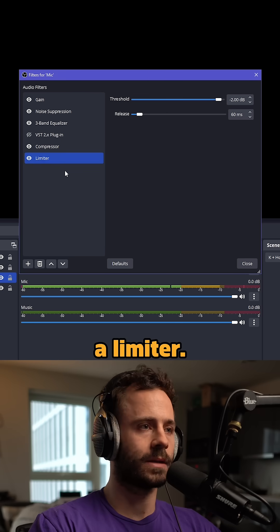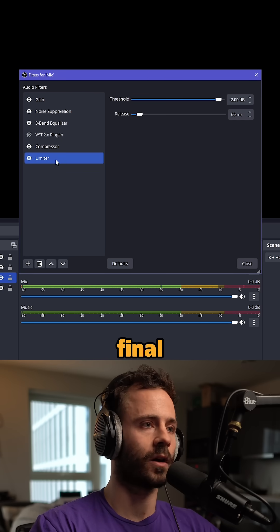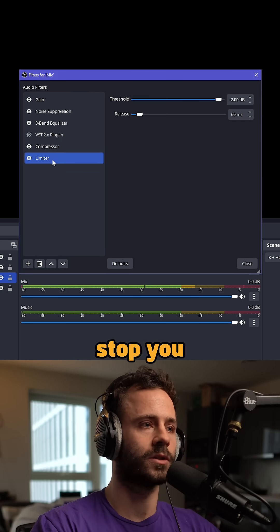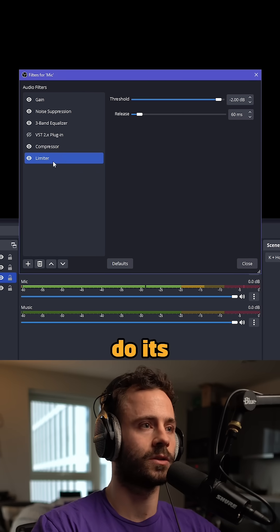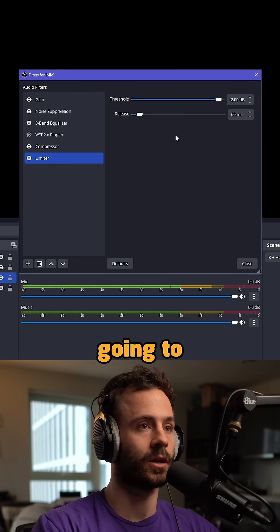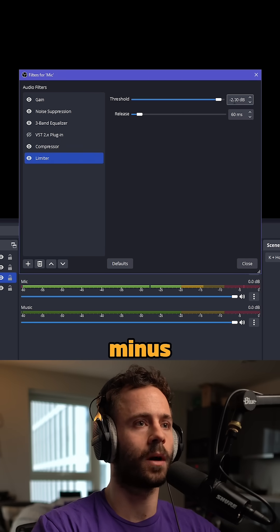Finally, add a limiter. This is final protection to stop you from clipping if the compressor doesn't do its job. Set this to minus 2 dB.